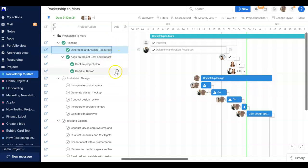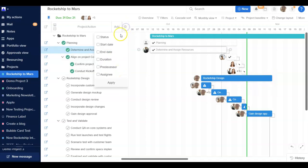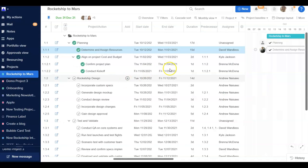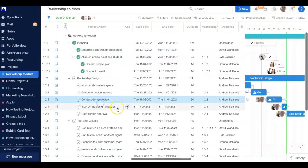You can also pull in additional columns in Gantt view to see the status, start date, end date, assignee, and predecessor for each action. If you are trying to plan out how long a project will take, Gantt view is a perfect way to assess that.